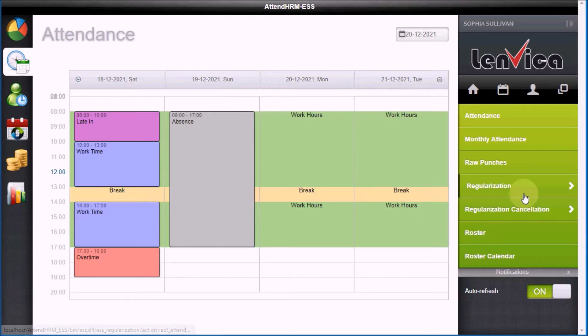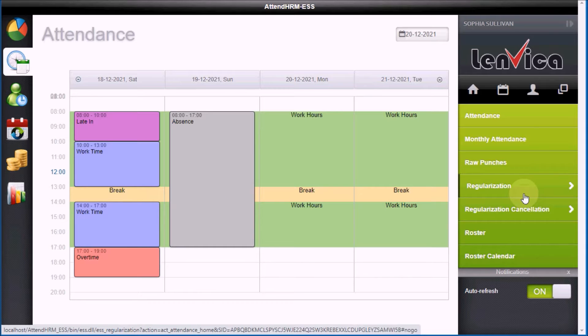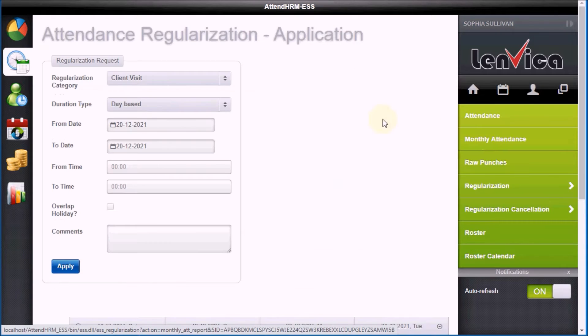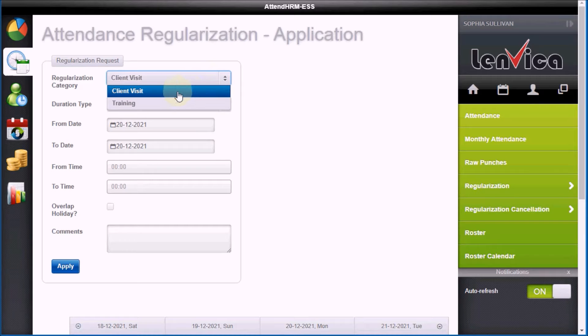Step 3 – Raise an Attendance Regularization Request. I'm going to raise a regularization request to correct my attendance.